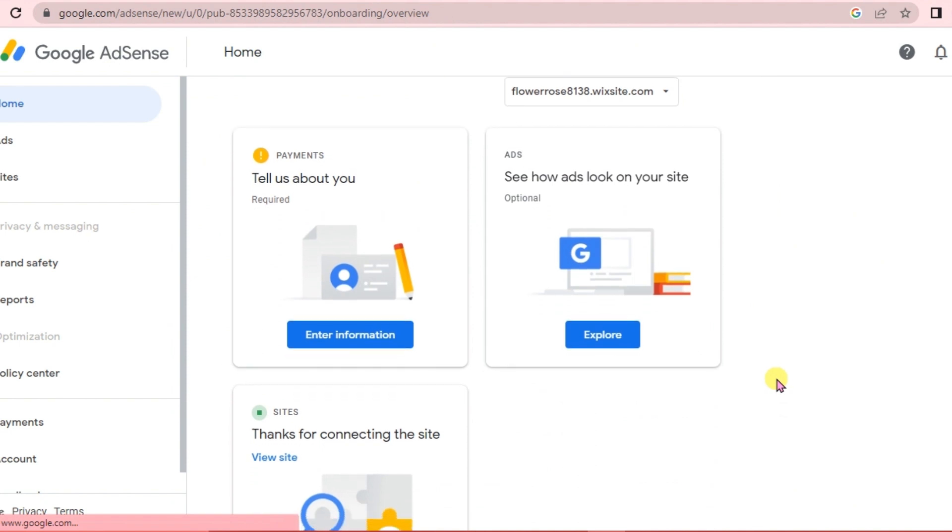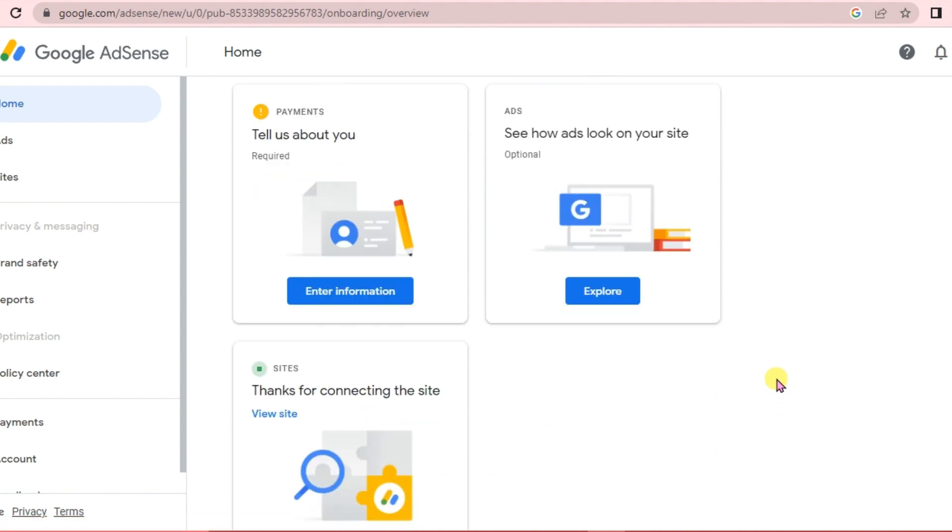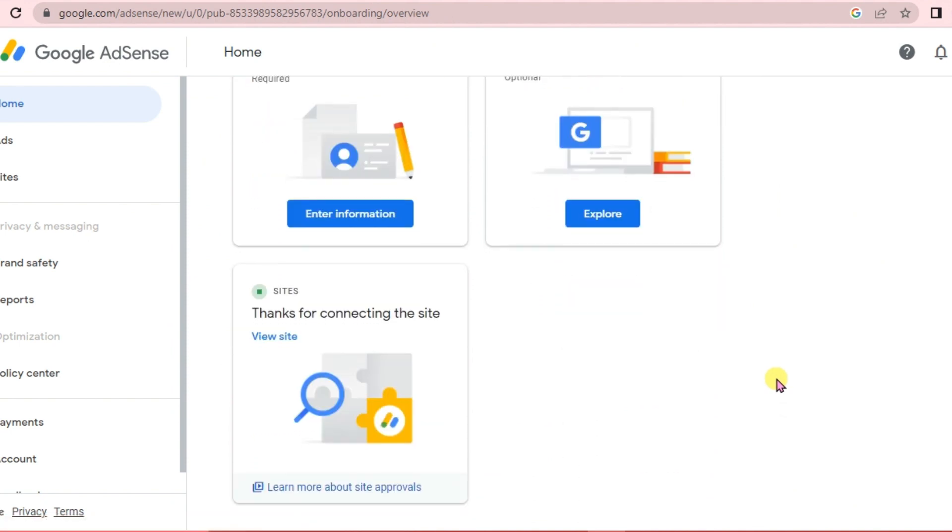And that's how we're going to add Google Ads in Wix. If you have questions, please don't hesitate to write them below, and I will see you guys next time. Bye!